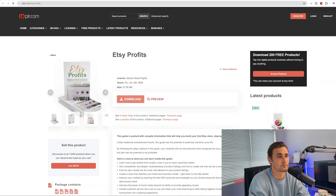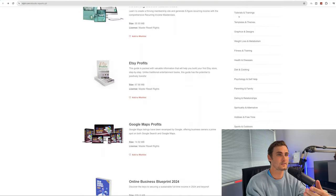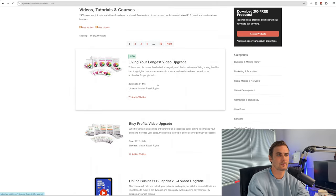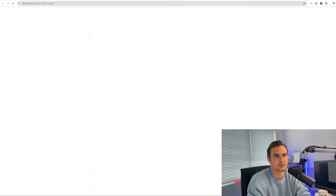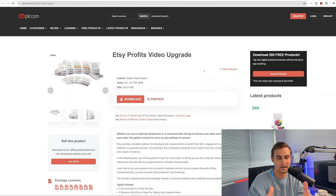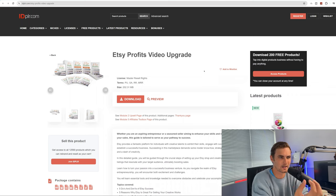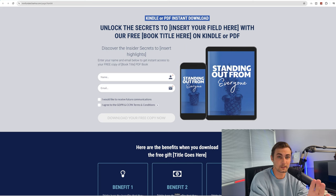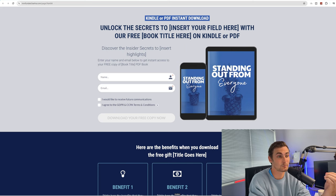Simply click on download and that PDF will download to your PC. Once that's complete, come back to the category section and click on videos, tutorials, and courses. You'll find the Etsy Profits video upgrade there — download that as well. With that done, we now have the core of our funnel, our actual product that we're going to be selling. But we need to put this together into a simple but very professional-looking funnel, and I'm going to teach you how to import this funnel done-for-you completely for free, and host it without paying for hosting or a website.